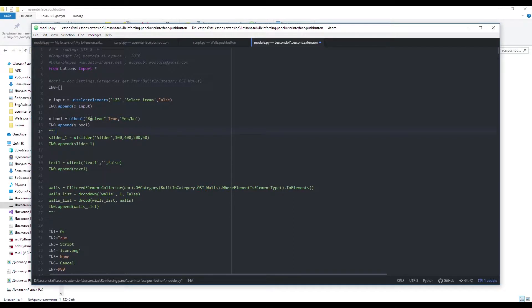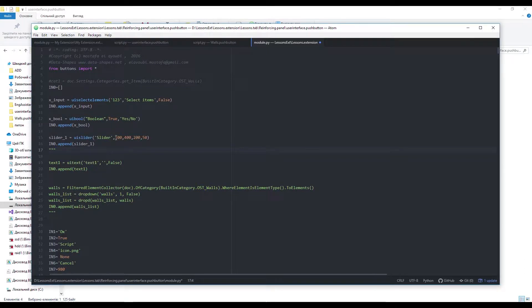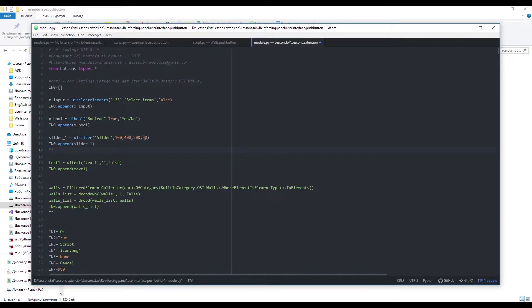To create checkbox use uibull function. Input values are labels and its default value. Here is slider button. Input values are name, minimum and maximum values, default value and step.